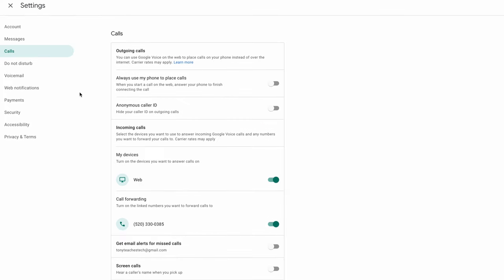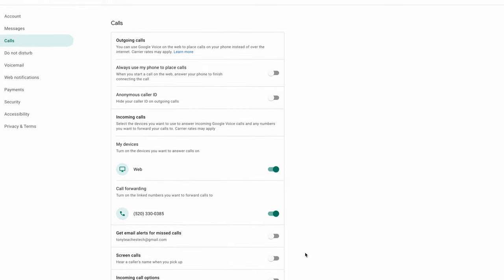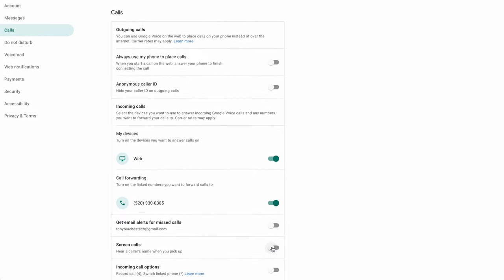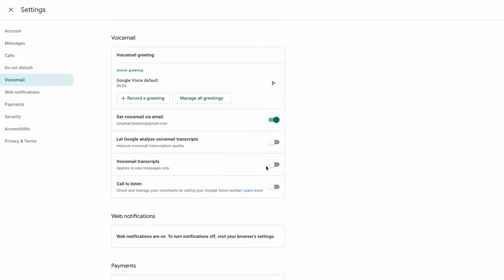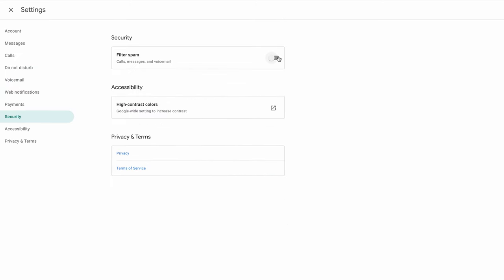There are some other cool options such as the ability to screen and record calls, transcribe your voicemails, and filter spam calls and messages.